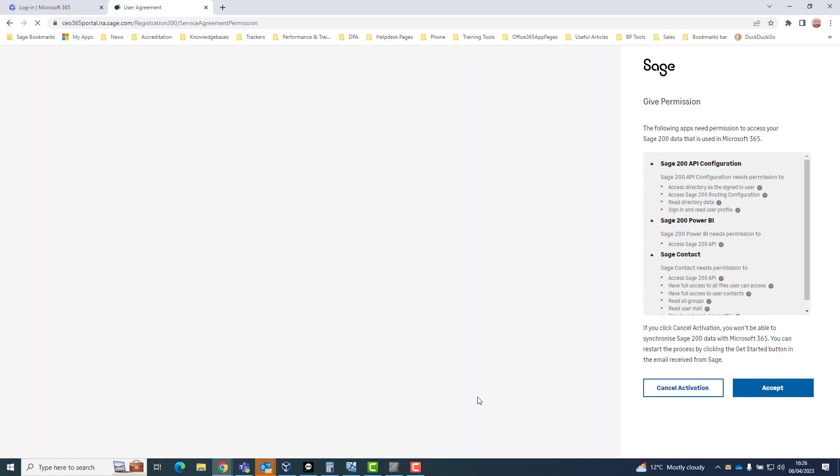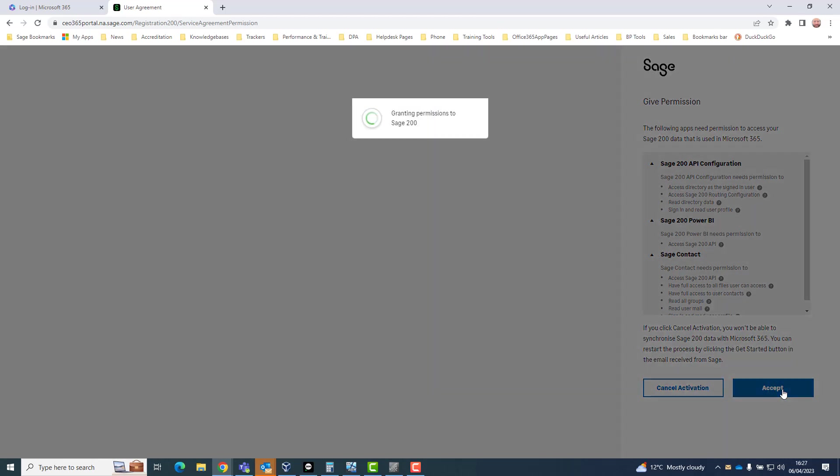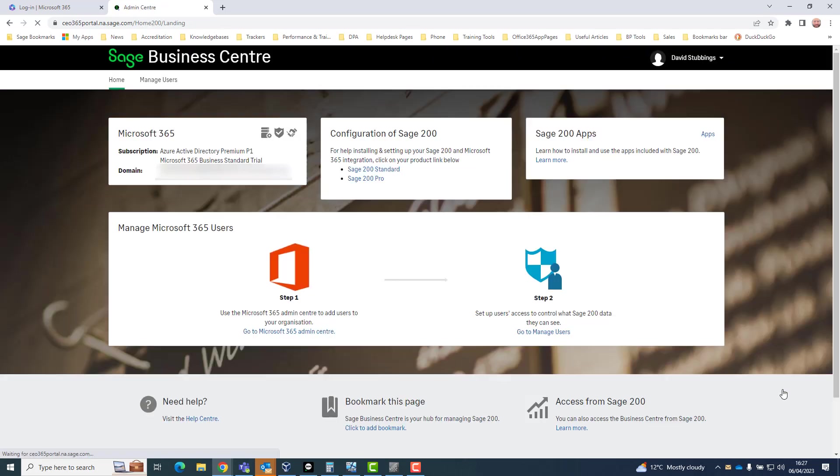On the give permissions page, click accept to grant permissions for the Sage 200 API configuration, Sage Contact App and Sage Power BI App. After a short pause, the onboarding procedure completes, and the Sage Business Centre page will open, indicating the process has been successful.